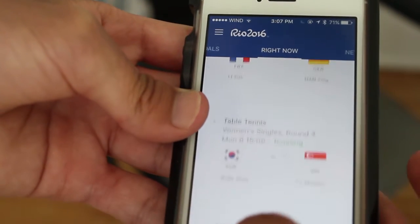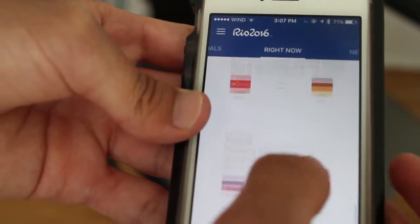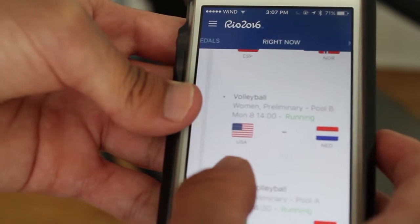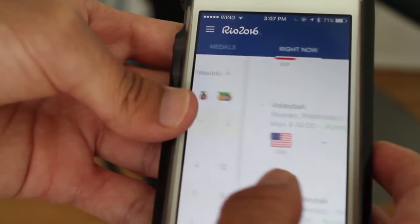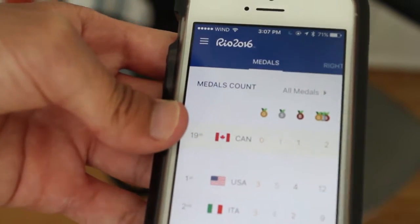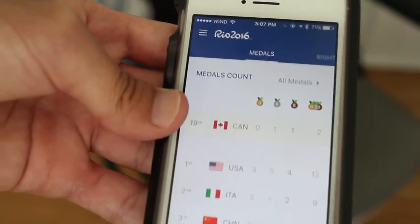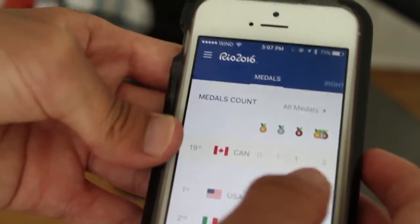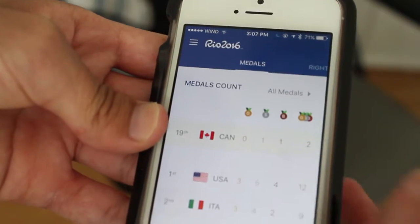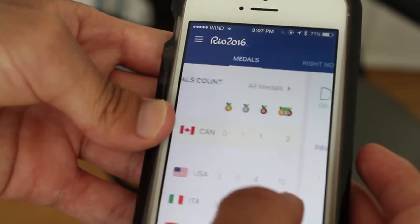It just shows you, it's really simple, pretty easy to use. And then when you swipe from left to right, you see the medal count. So as you can see, Canada has only two medals right now, and the States has 12.